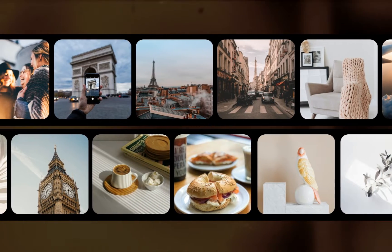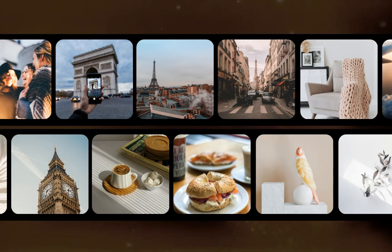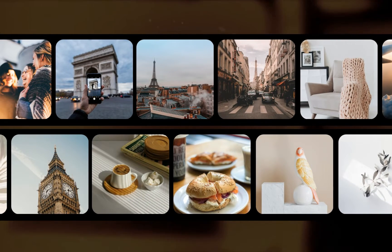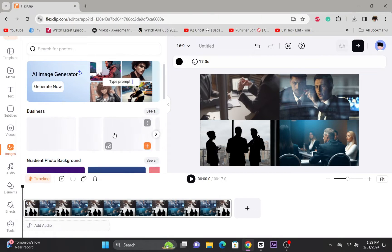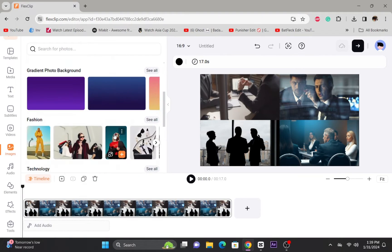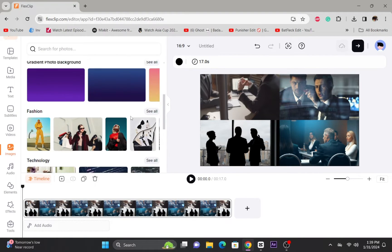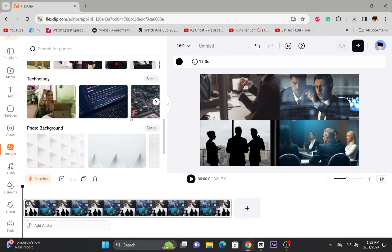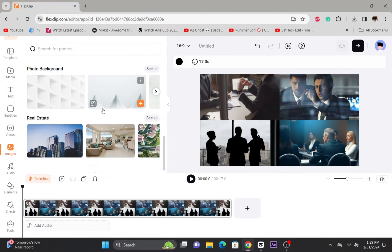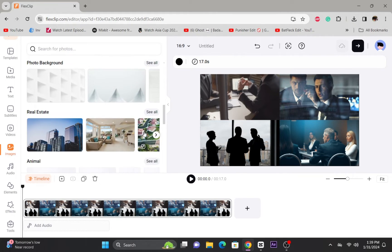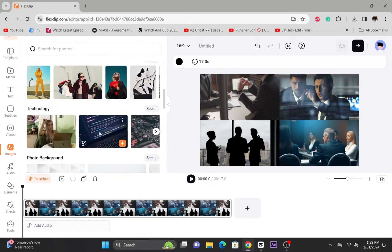FlexClip's user-friendly interface ensures that incorporating the picture-in-picture effect is a smooth and hassle-free process. As you embark on this video editing journey with FlexClip, consider using the picture-in-picture effect to make your content more effective, dynamic, and memorable.